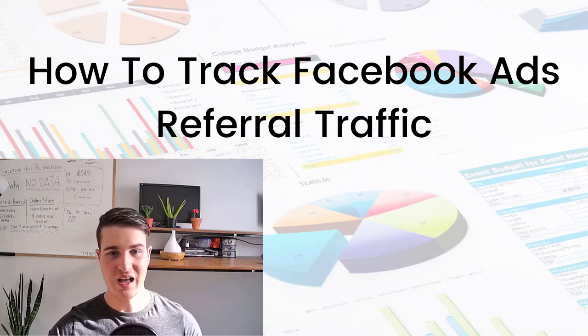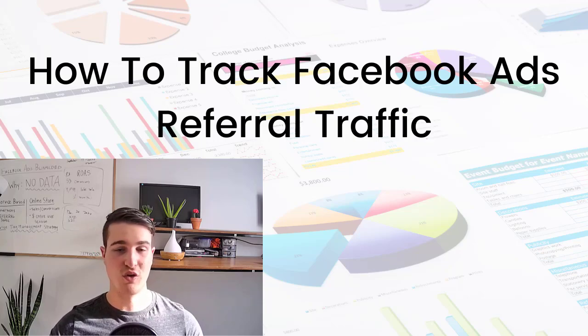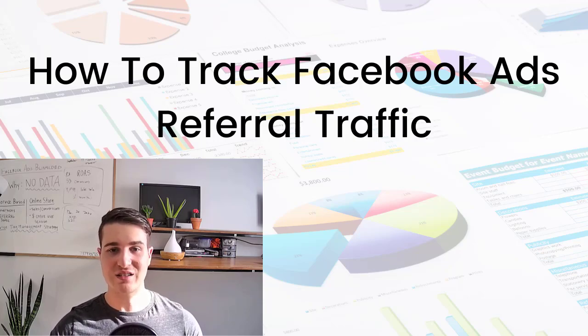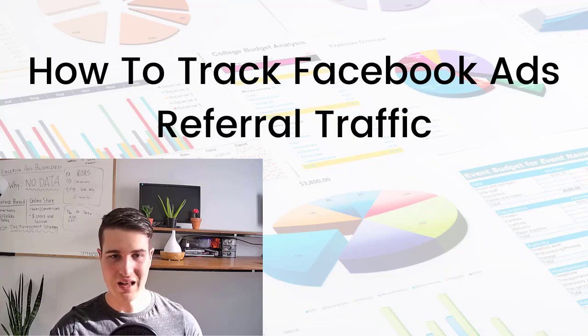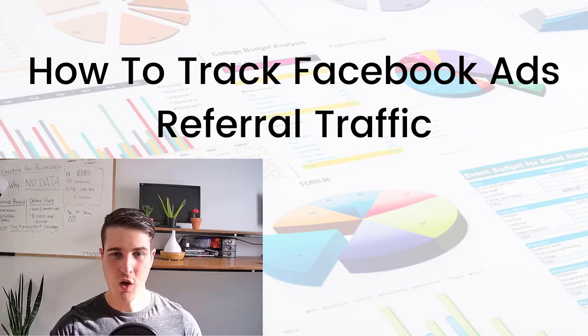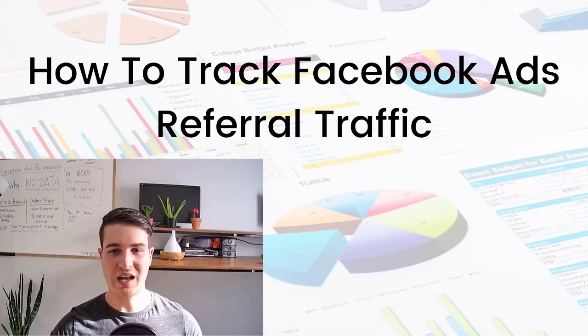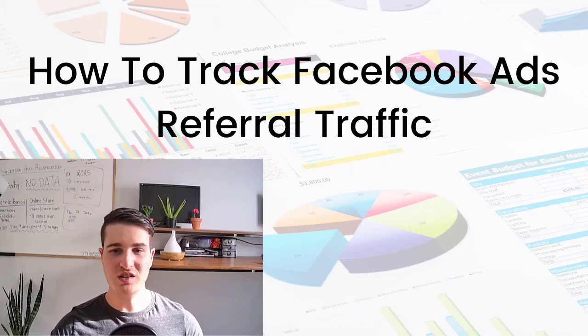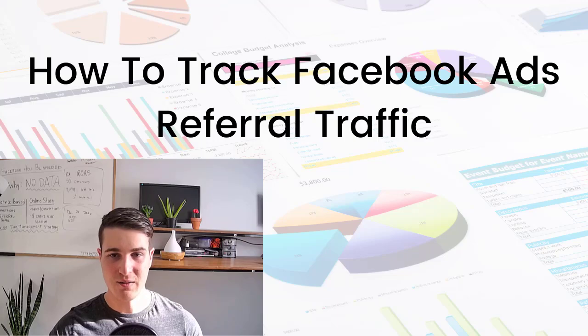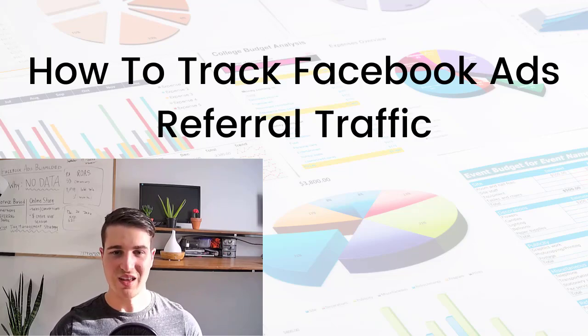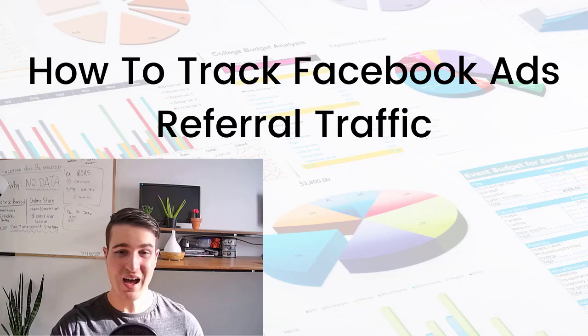If someone sees your ad, clicks on it, and sends the URL to their friend John, and he decides to buy something or converts depending on your business, Facebook ads manager won't track John as a conversion because he wasn't the one who clicked on your ad.